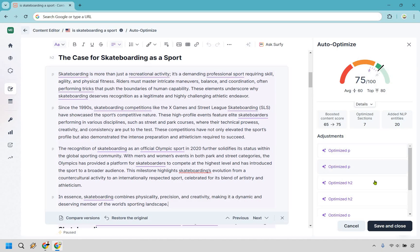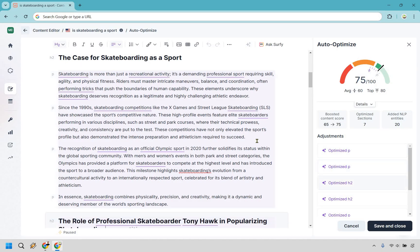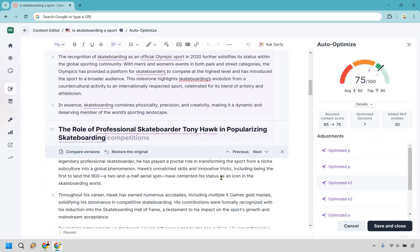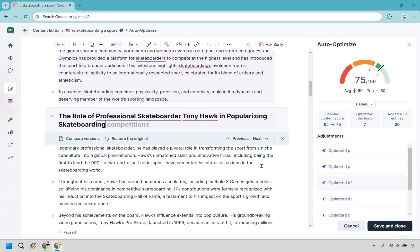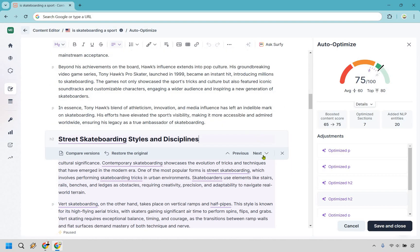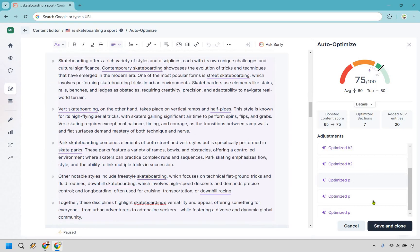As you can see, as we hover over it's just going to keep showcasing what it has done. It optimized the H2. That's fine, we can do restore original, we can compare versions if needed. We can go to next, this is going to be another H2.